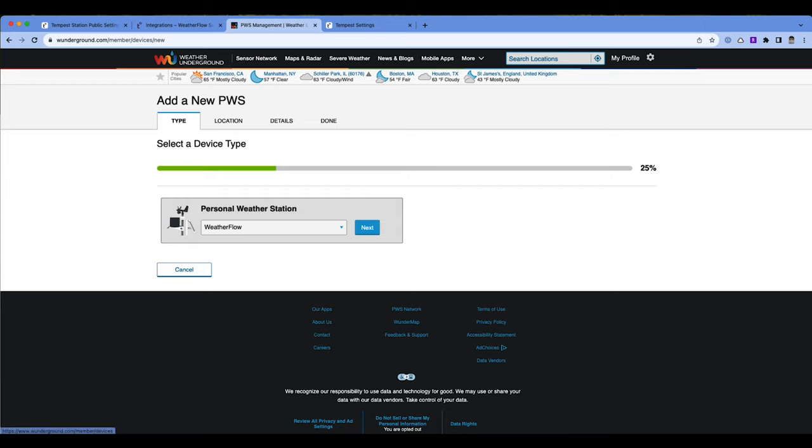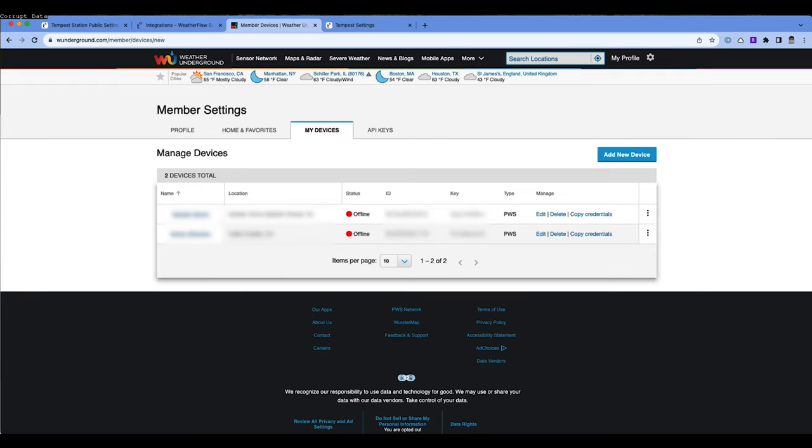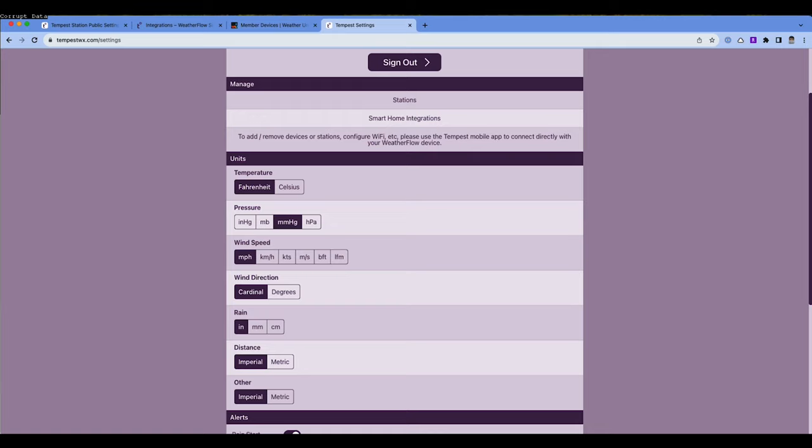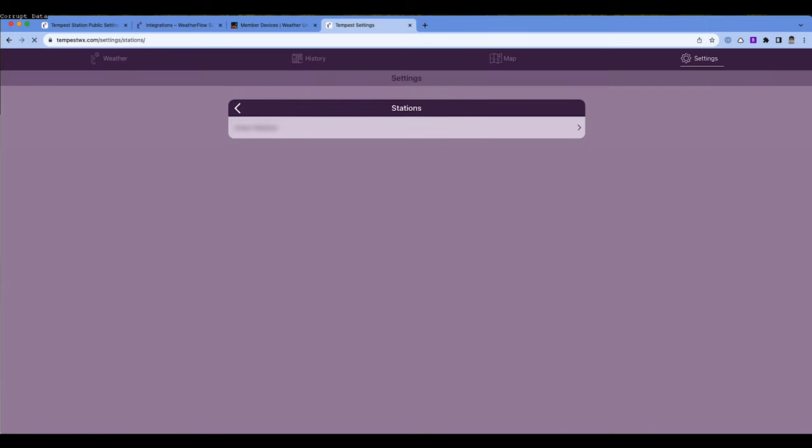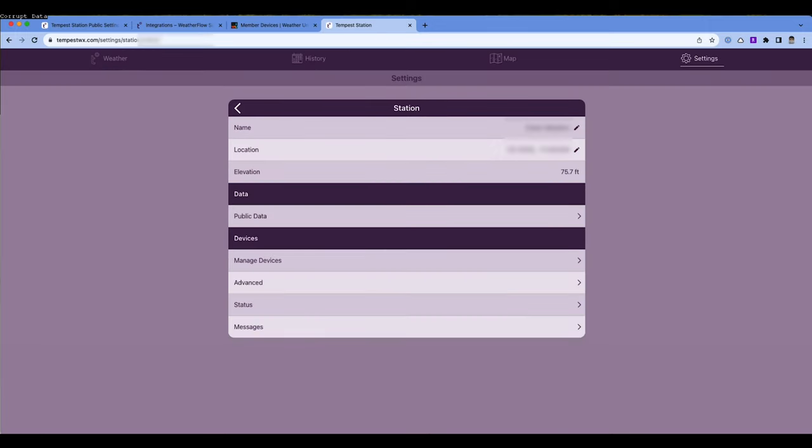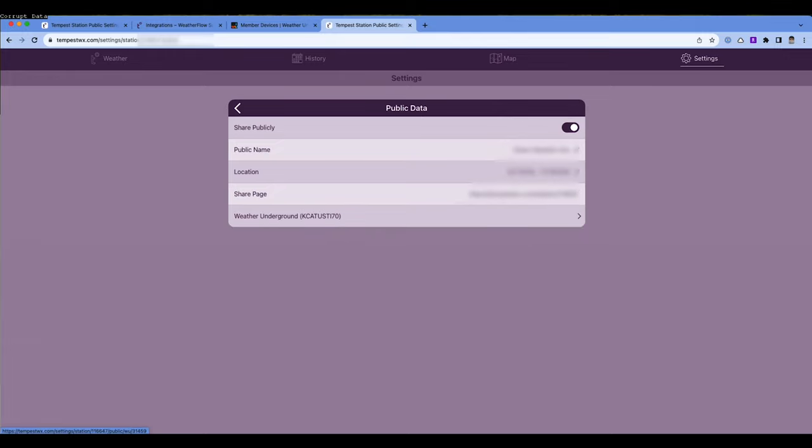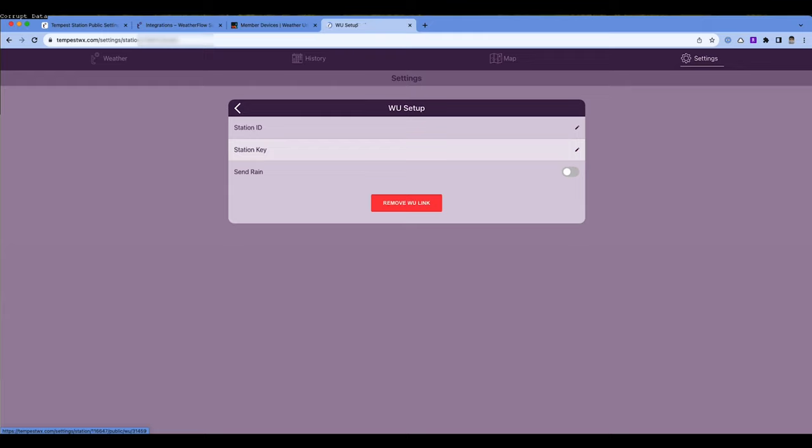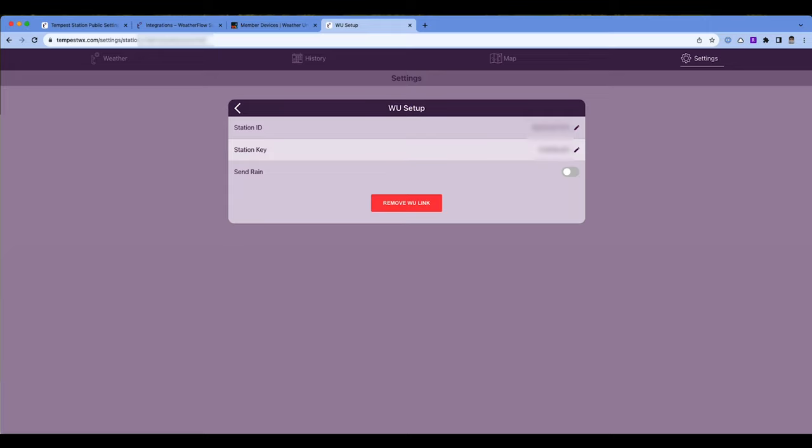It's going to take you through a little wizard to create this account or this personal weather station, I should say. And then once you are done doing that, it will provide you an ID and a key that you will then go over to Tempest, and you'll go to the TempestWX.com website. You may need to create an account there as well. But you'll create an account or log into your existing account. And then you're going to go in the station ID and the station key that you got from the Weather Underground site. And then once you do that, your station ID will be, you'll be able to find that station ID in the Weather Underground app. And then you can pull your weather direct from the Tempest using the station ID that's now been linked as a PWS or personal weather station within Weather Underground. And that is how you connect Tempest to Weather Underground.